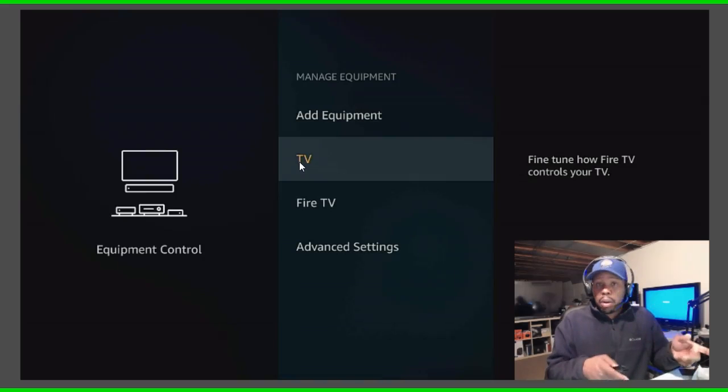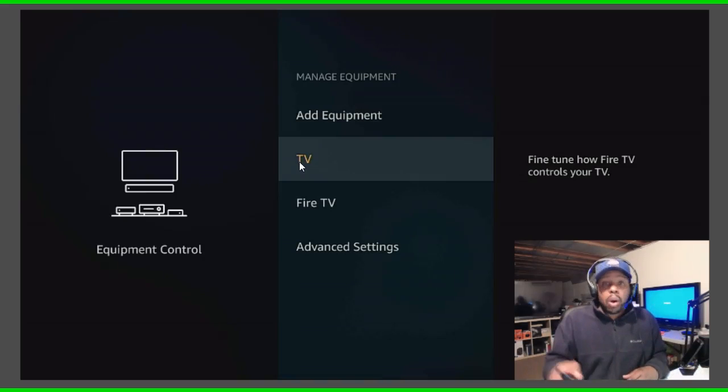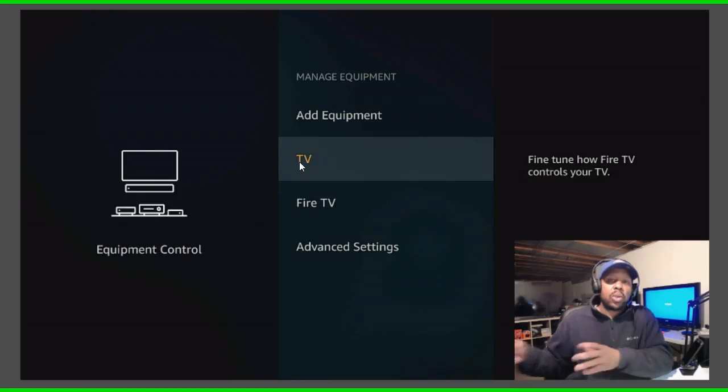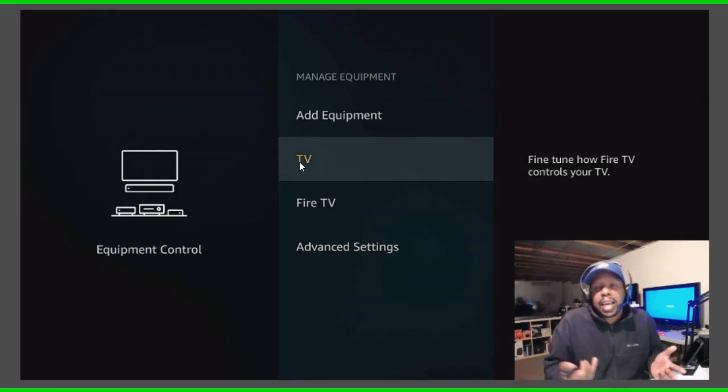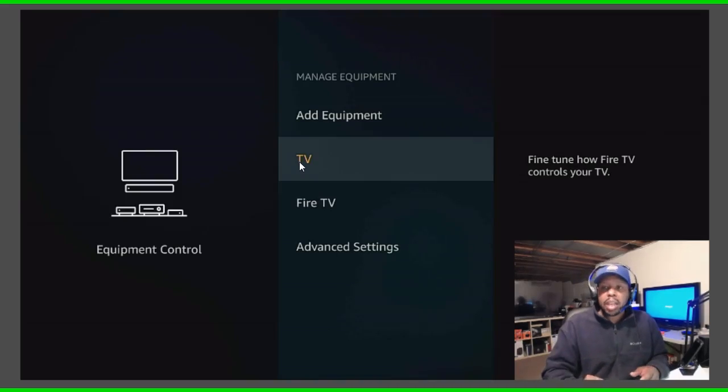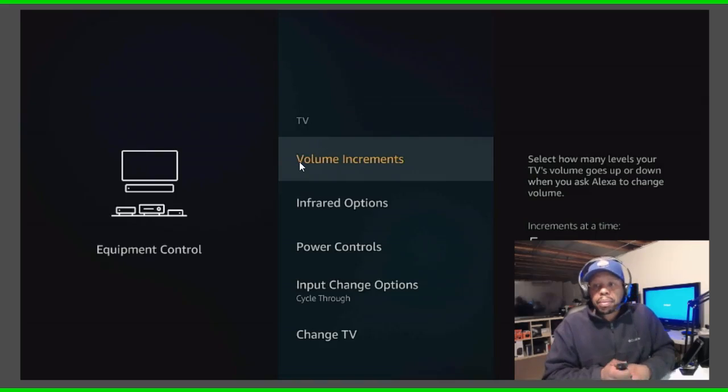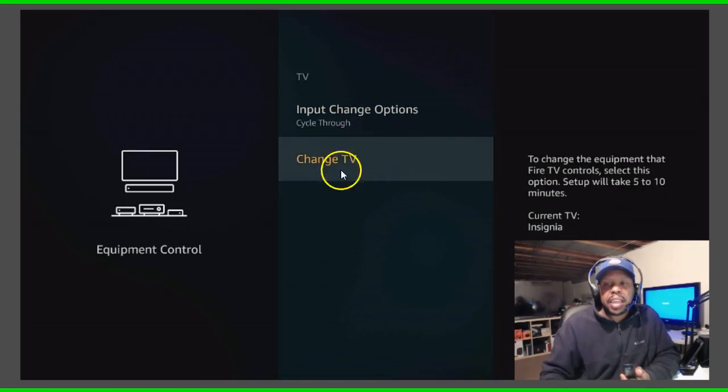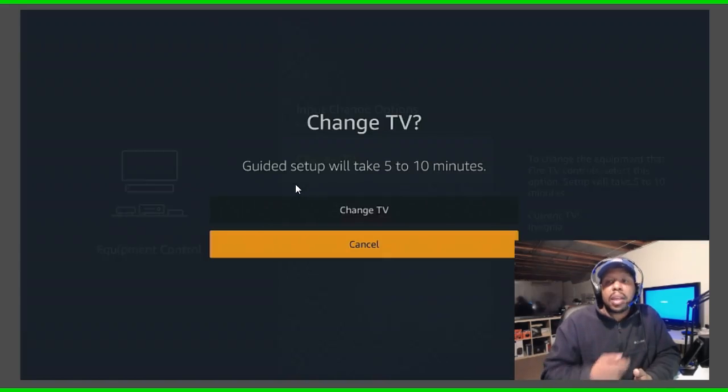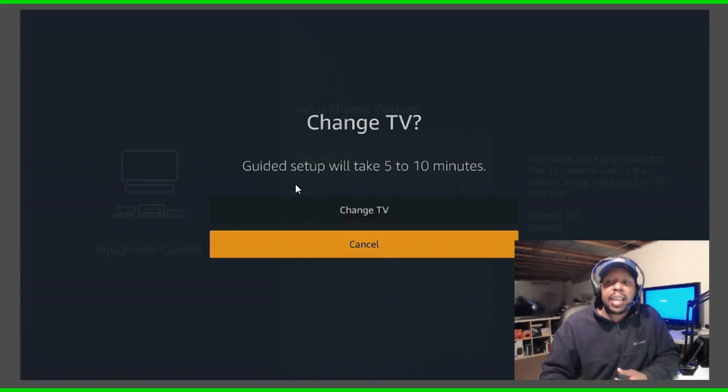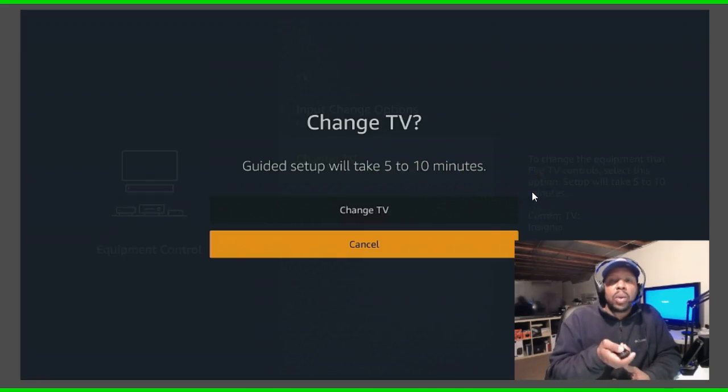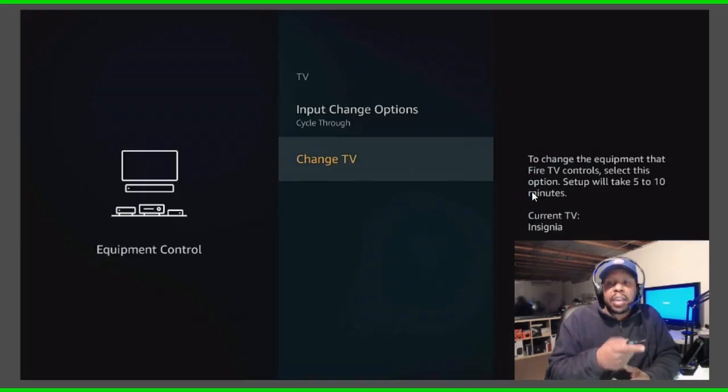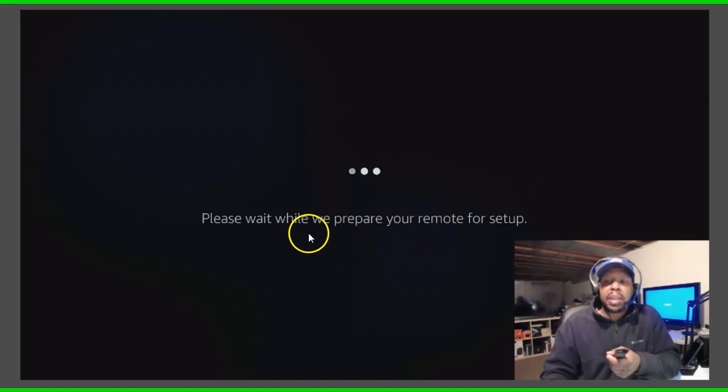Because at the end of the day you want them to be able to control their TV at their residence, at their office, and not have the credentials of your TV which they can't use if it's not the same brand of TV. So you want to click in the TV and you want to go down to change TV. Go down to change TV, click it one time, and it says our guide setup will take five to ten minutes. So what you want to do is click change TV.